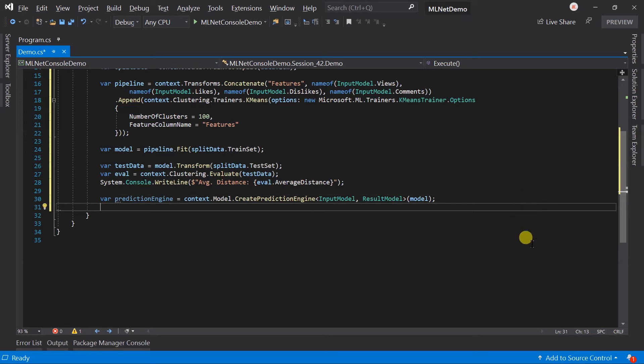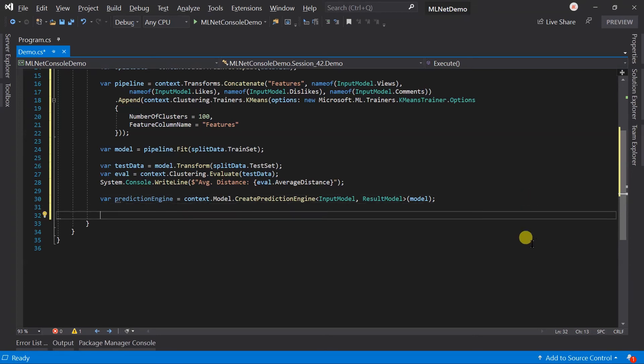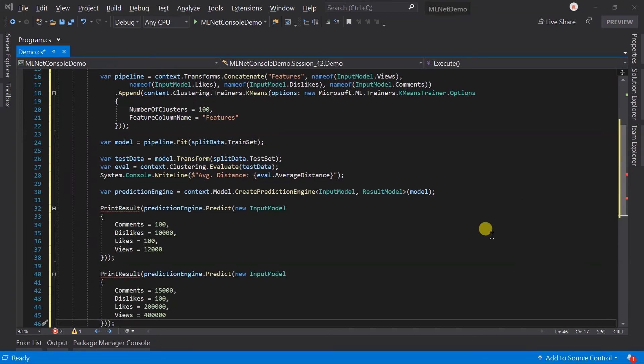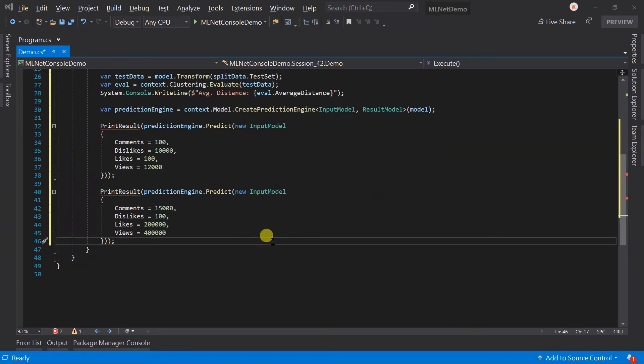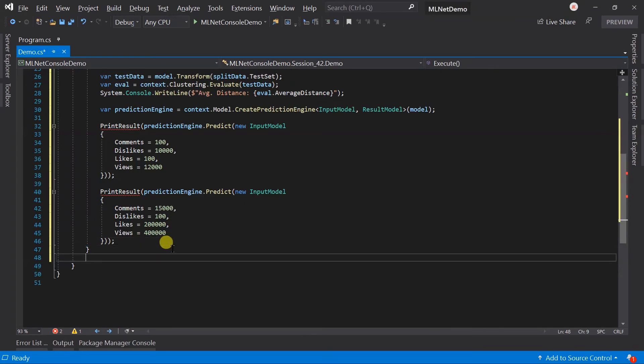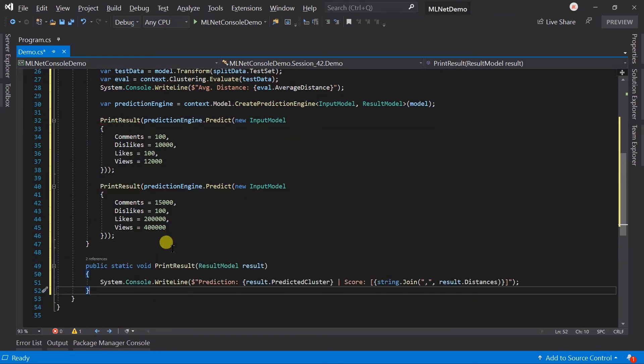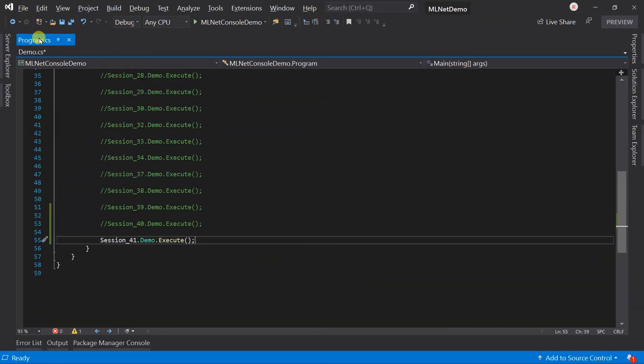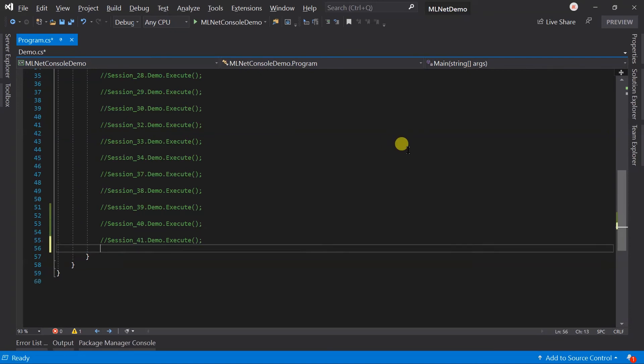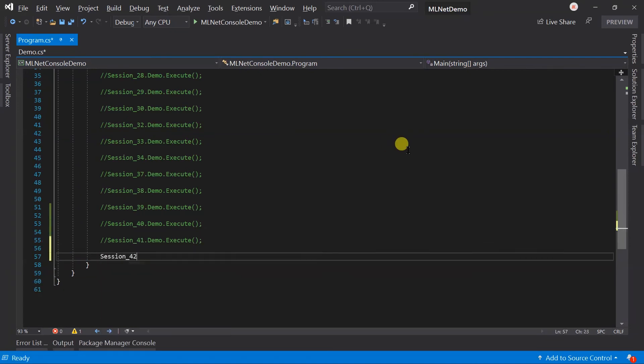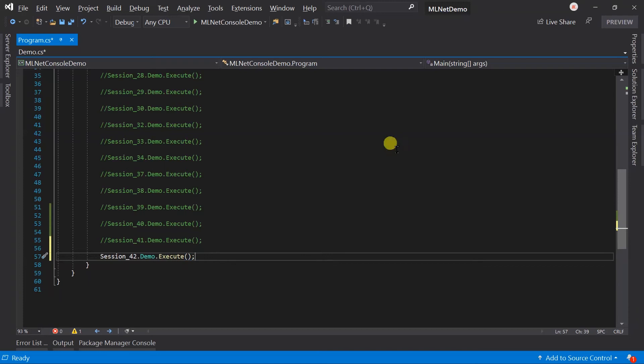I have already created two examples for performing the prediction. So let me paste it. Also, paste the helper method. Update the program.cs file. Save all the files and run the project.